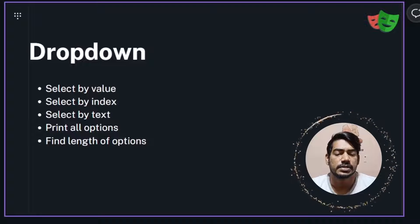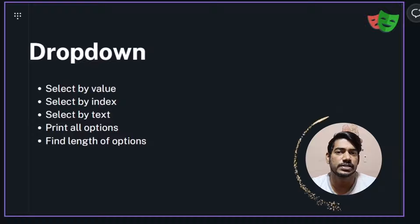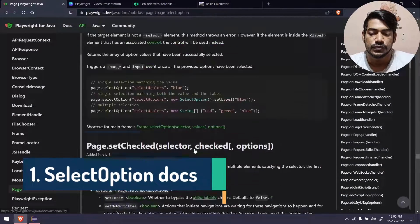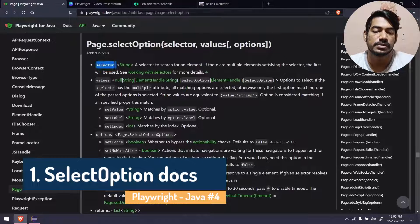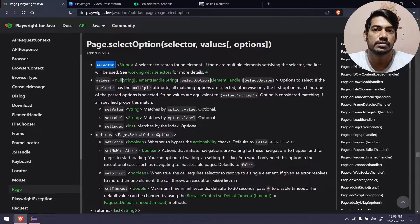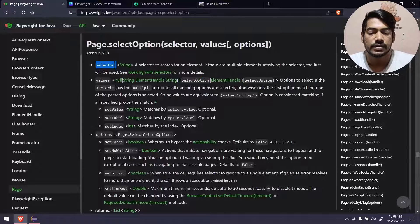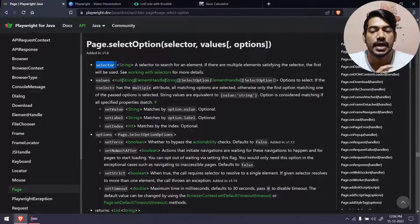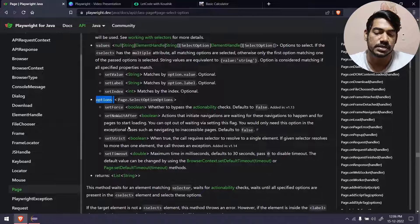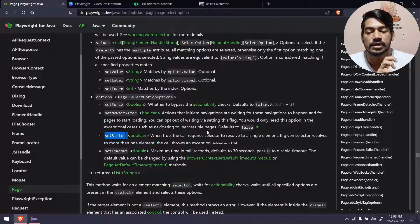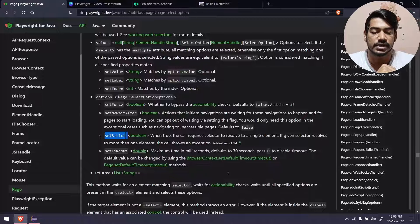In Selenium we have a lot of functions in the Select class, but in Playwright it's limited — though we can achieve most of the same things. Let's read the documentation first. The first thing to remember is that if the element we are going to handle is not inside the select tag, it's not a dropdown, and Playwright will throw an error. We can select options by value, which has higher precedence compared to the label used to find by visible text, and the index.